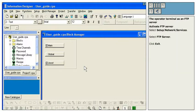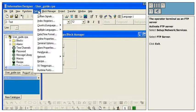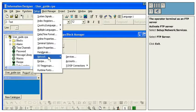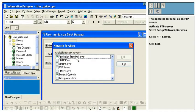Activate FTP server. Select Setup, Network, Services. Select FTP server.